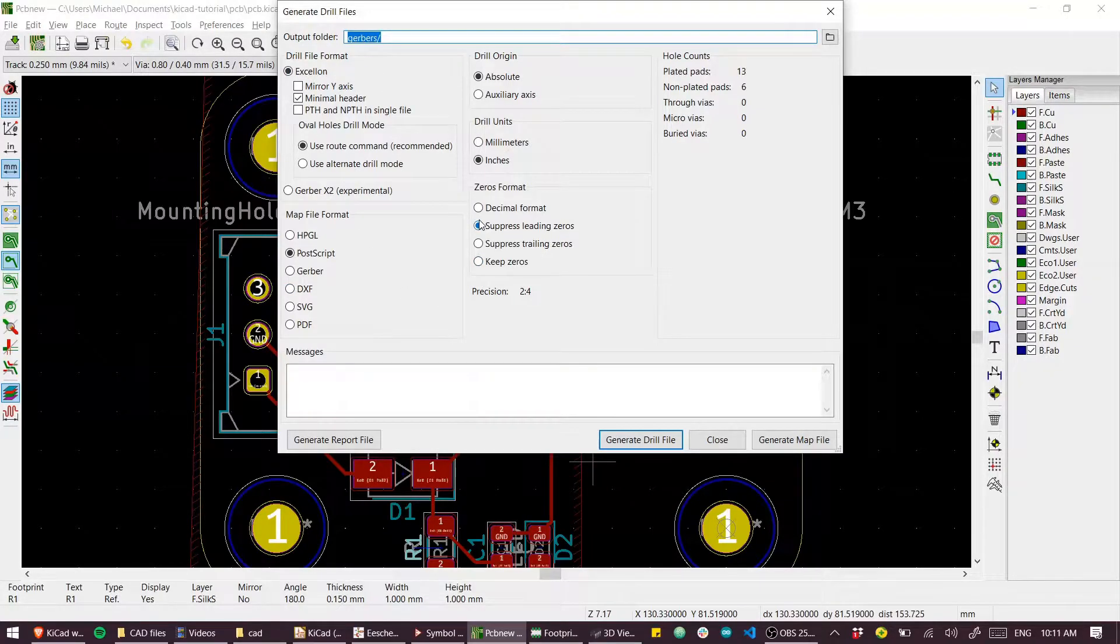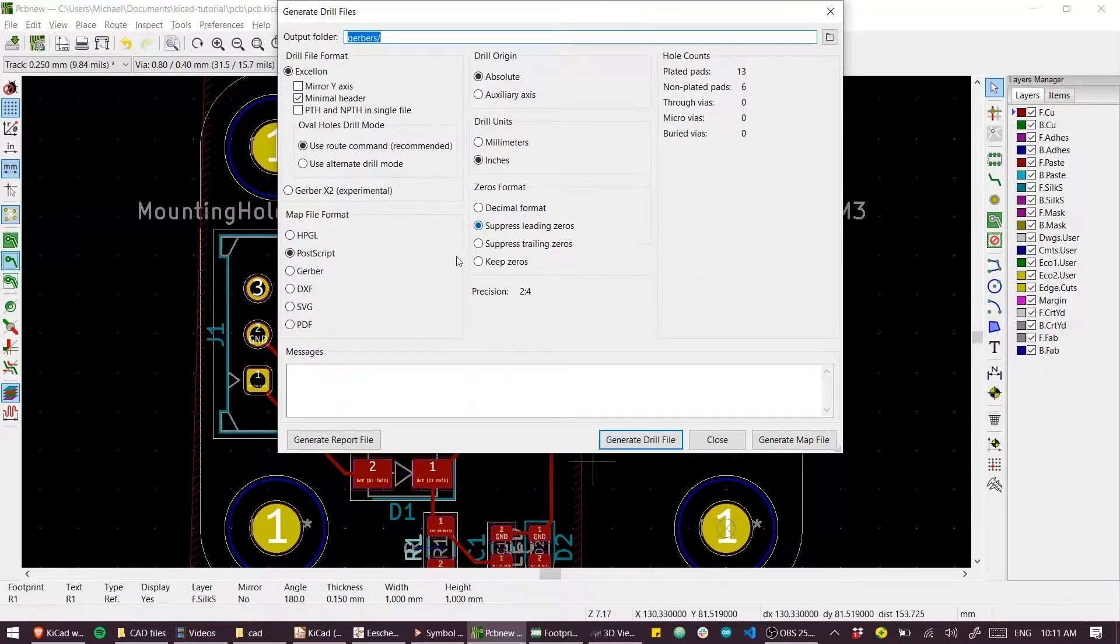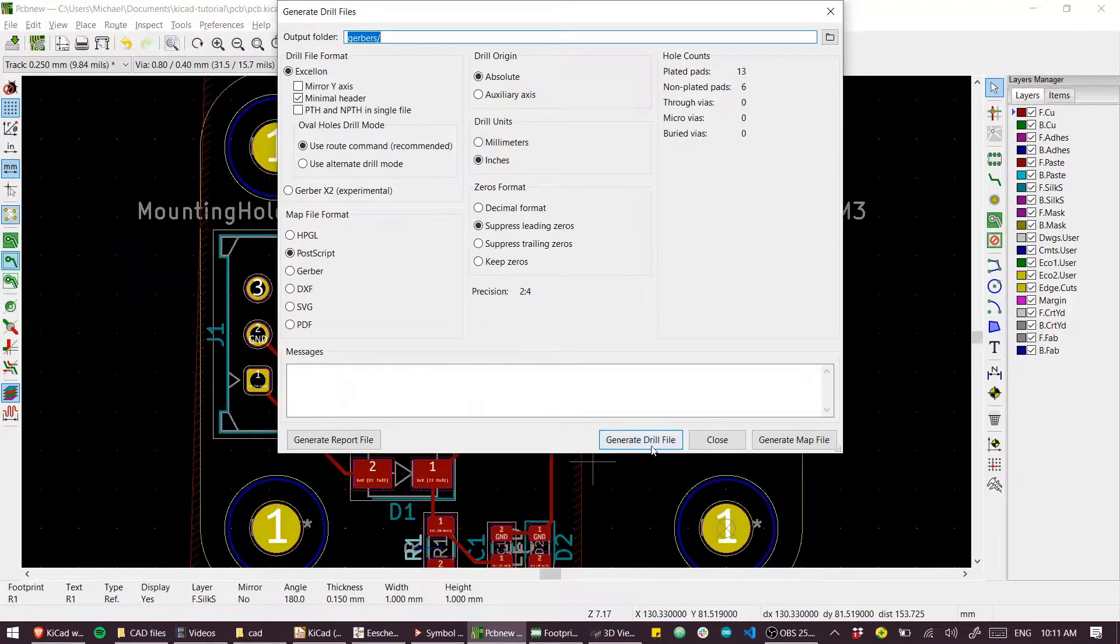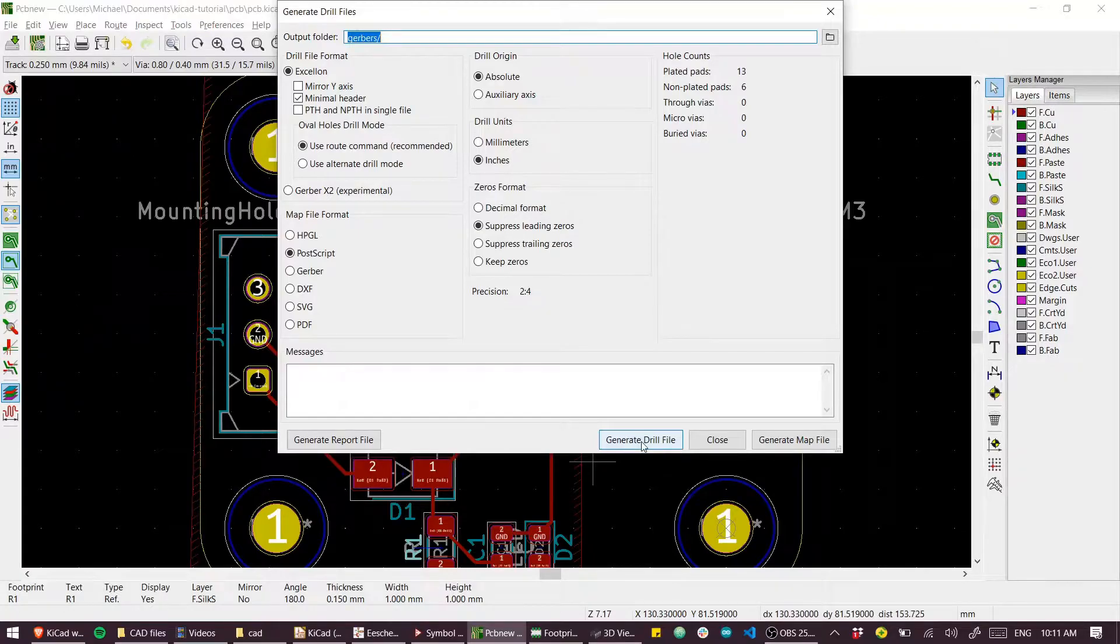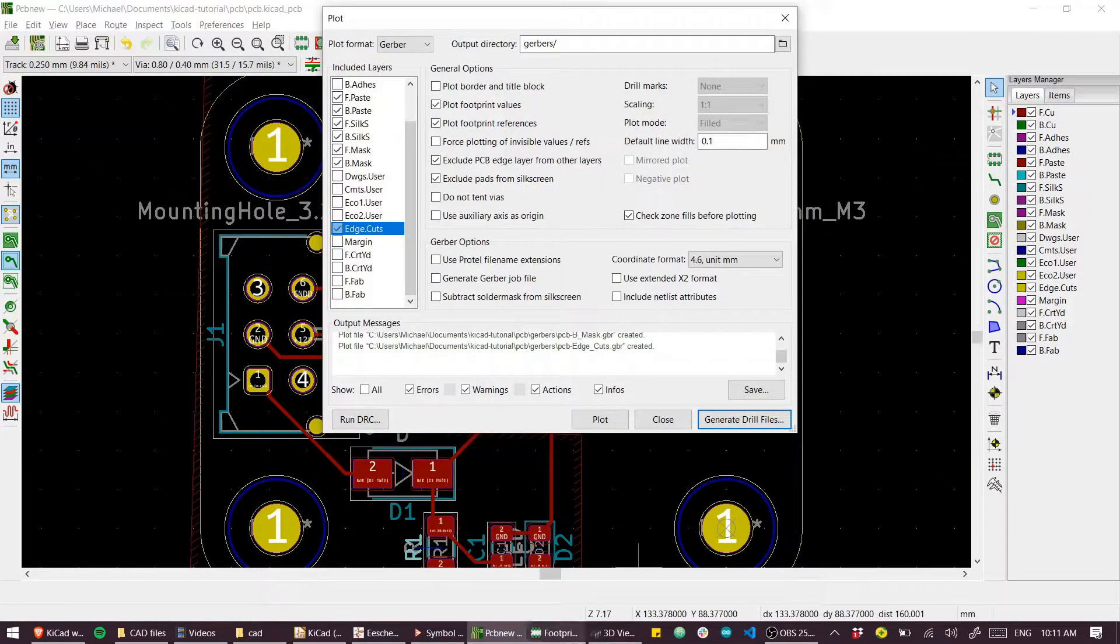I think the important things are the units and the zeros format. I think suppressed leading zeros is desirable for most fab houses. So we generate drill file. That's done.